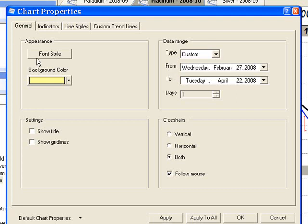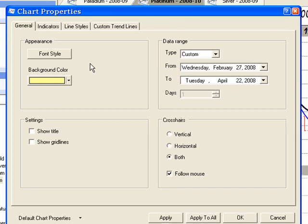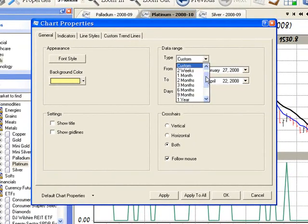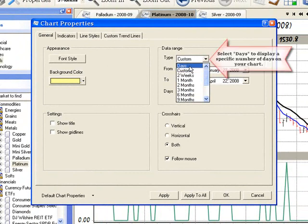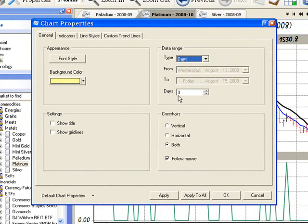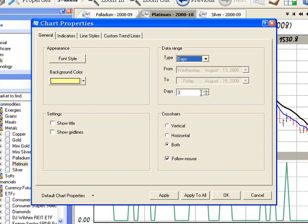And there is one more option for data range type. Click the down arrow to the right and then select days from the drop down list. This allows you to set a specific number of days to display on the chart. You can change the number by clicking the arrows to the right of the box to increase or decrease the number or you can simply click in the box and type the desired number of days.